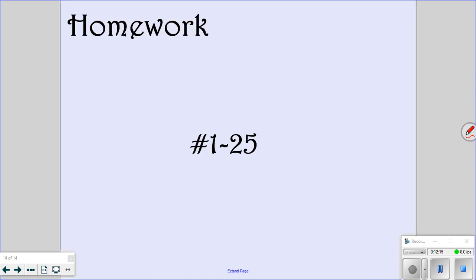Your homework is problems 1 through 25. Make sure that you do those tonight so that we can go over any questions that you have.